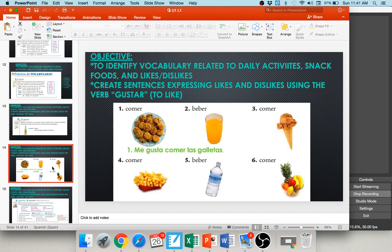In number one, you see a photo of cookies and the verb comer. I like to eat cookies, so I'll say me gusta comer las galletas. I want you to take a moment and write your own sentences describing how you feel about the items in numbers two through six. Pause your audio and click play when you're ready.